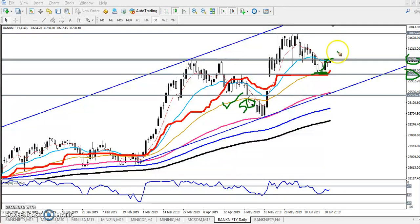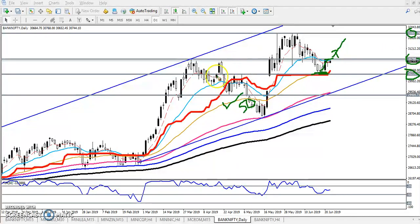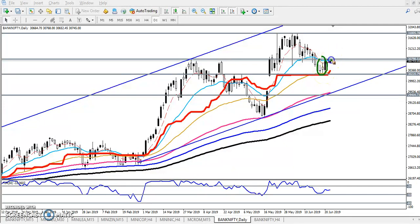There is a resistance line around 30,800. If the price breaks this level, we start buying from this level and the next target will be 31,800. If you see the candlestick pattern, there is an engulfing pattern forming. When this type of pattern forms, we are confirming that the market will go up.